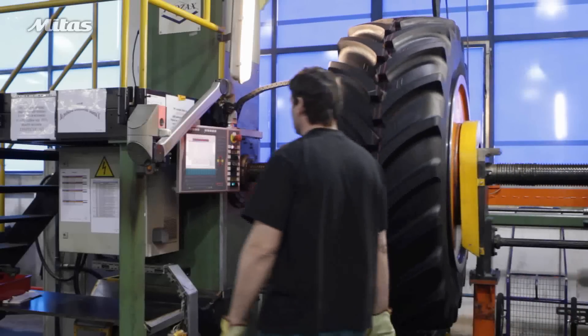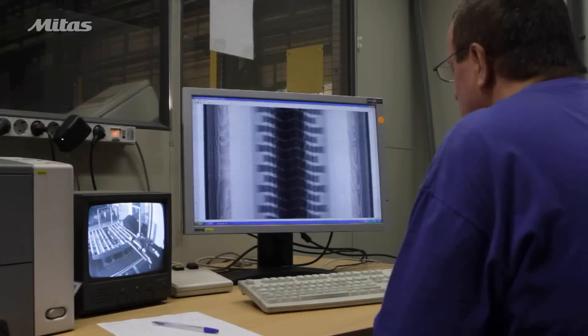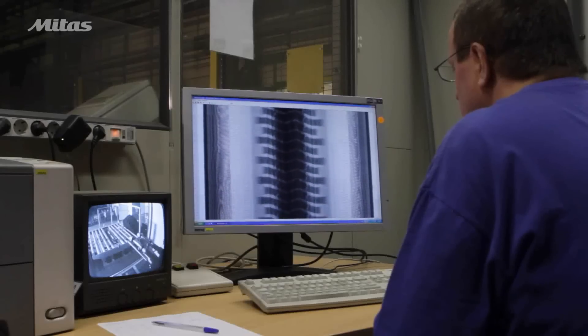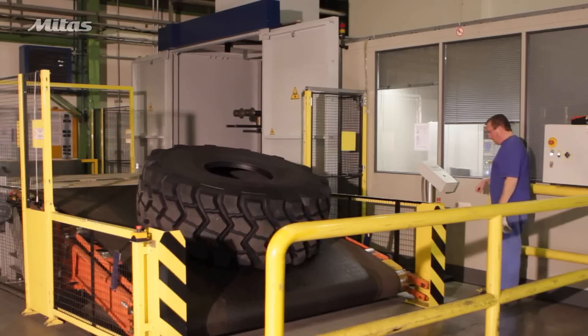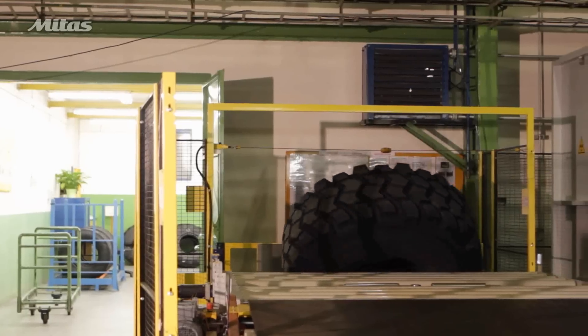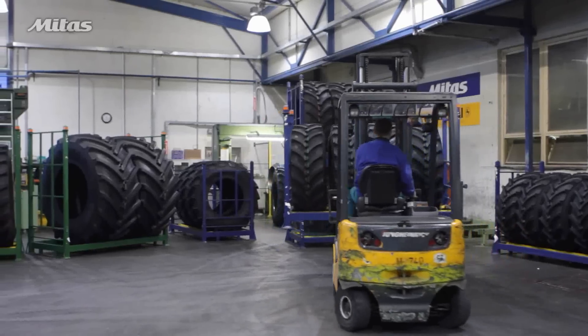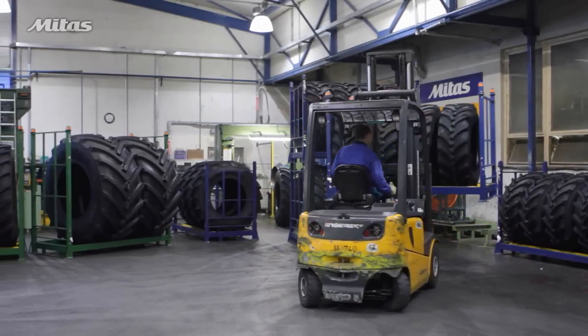Tires containing steel cords are inspected by x-ray for internal defects. The final inspection is the last stage of tire production. The tire is then stored and ready to be dispatched to customers.